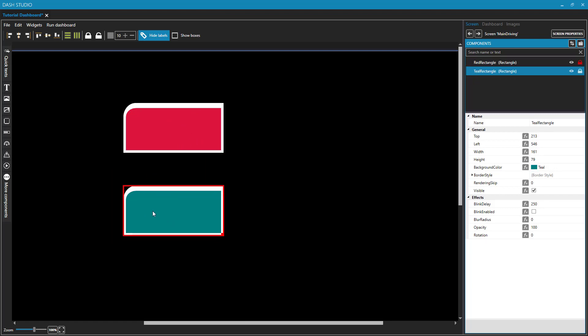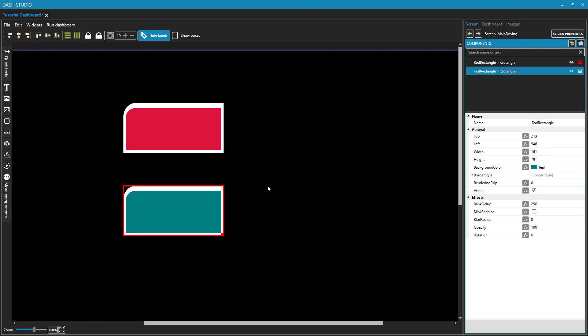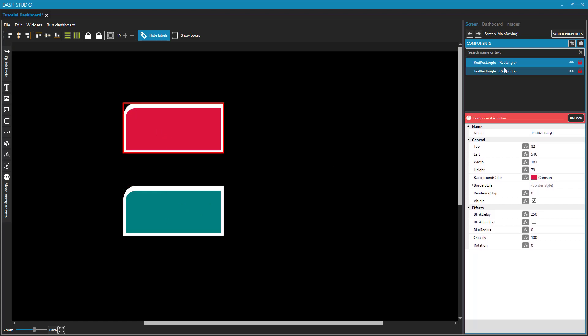So once you have a component that you know it is where it needs to be, I recommend locking it so that you don't accidentally click and drag and move it out of place, because then, of course you have control Z, but if you then do a whole bunch of other things and realize, oops, I had moved my teal rectangle, then you have to nudge it back into place. So that's what the locks do. If I put a lock on now the teal rectangle, I cannot select or move either of these things. I can still change their properties by clicking on them in the components explorer up here.